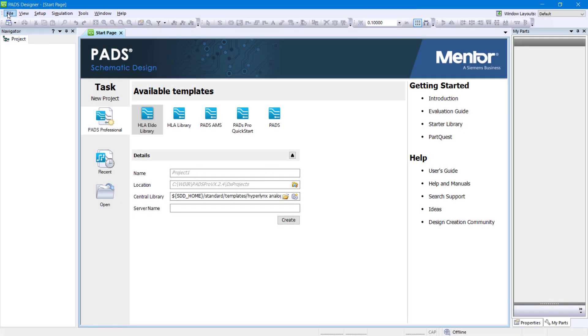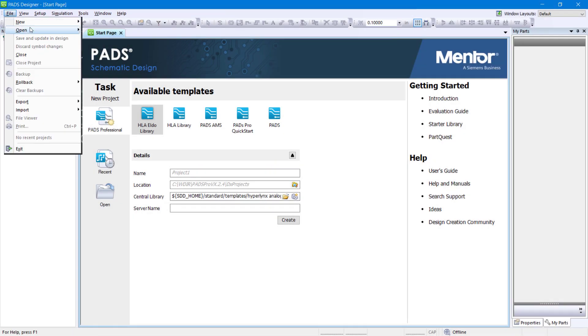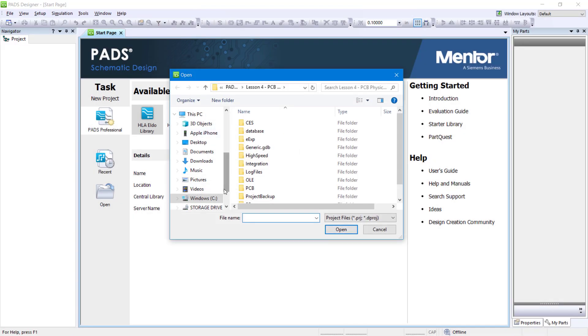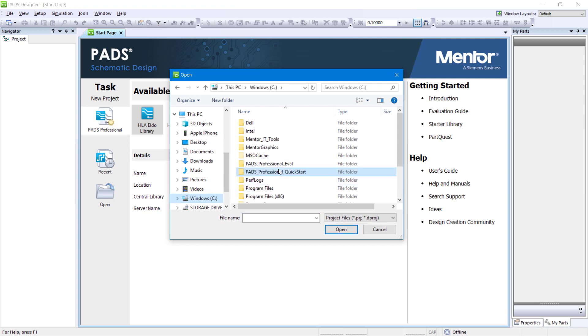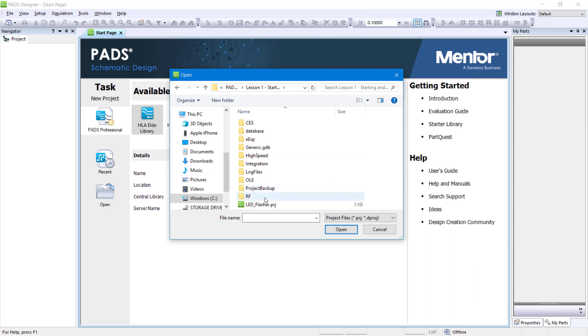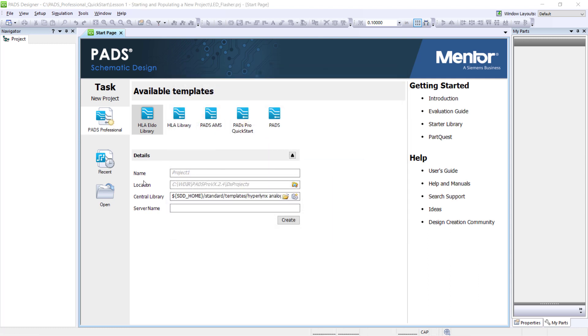Within PADS Designer, go to File, Open, Project. Then navigate to C:\PADS Professional Quick Start\Lesson 1\Starting and Populating a New Project. Select the file named ledflasher.prj and click Open.